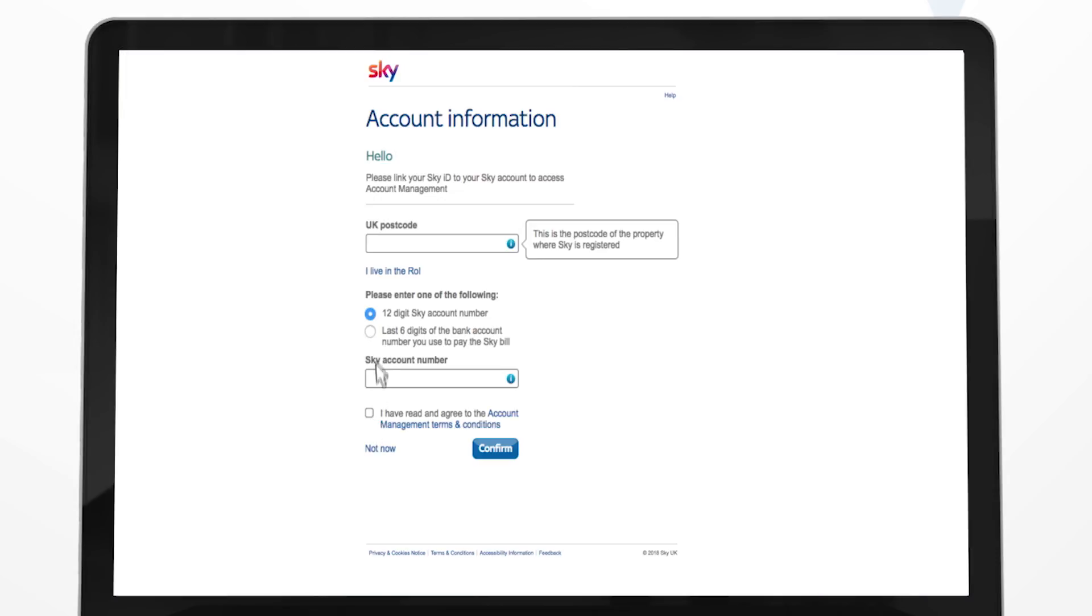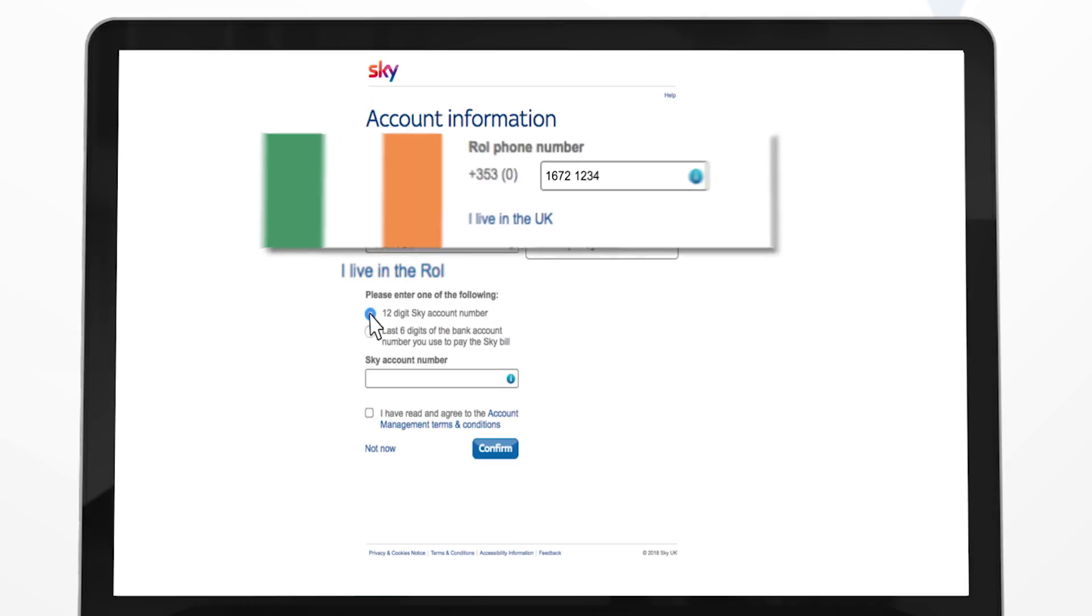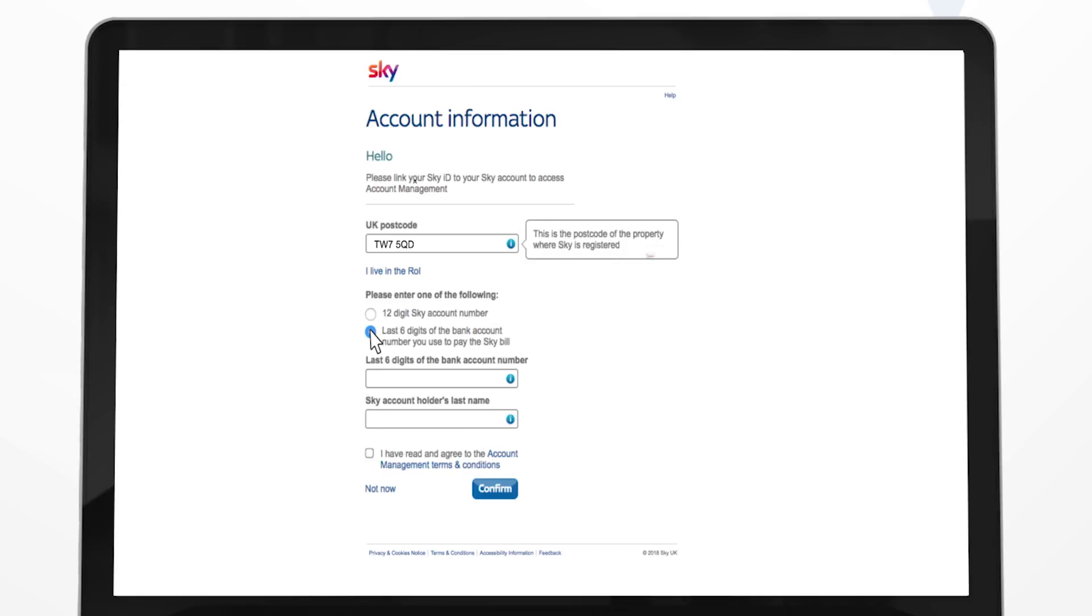Then enter your billing postcode or if you live in Ireland, your account phone number. Enter either your 12 digit Sky account number or the last 6 digits of the billing bank account and the account holder's last name.